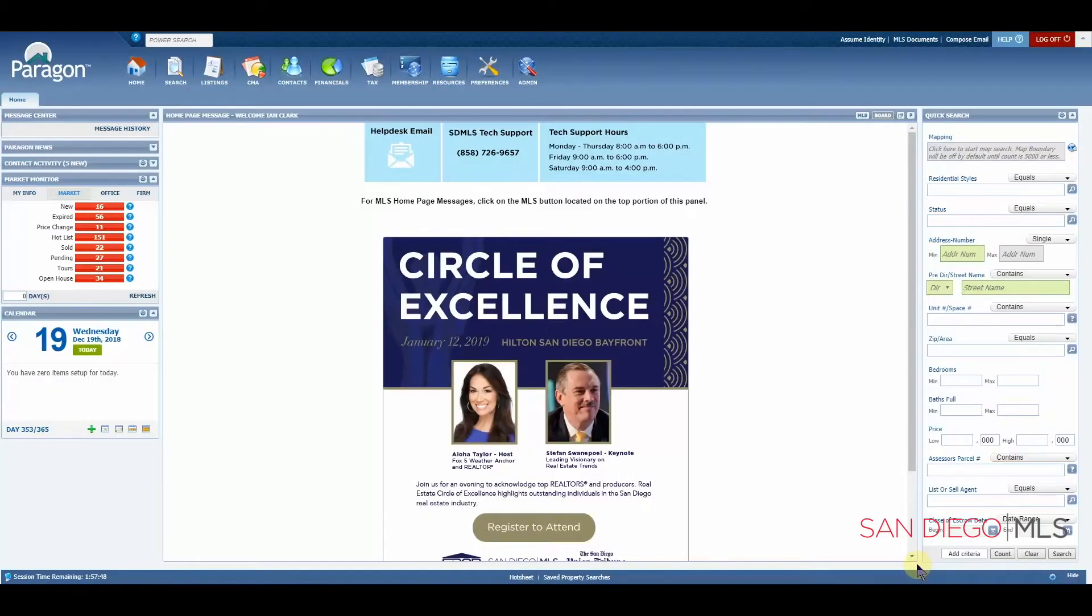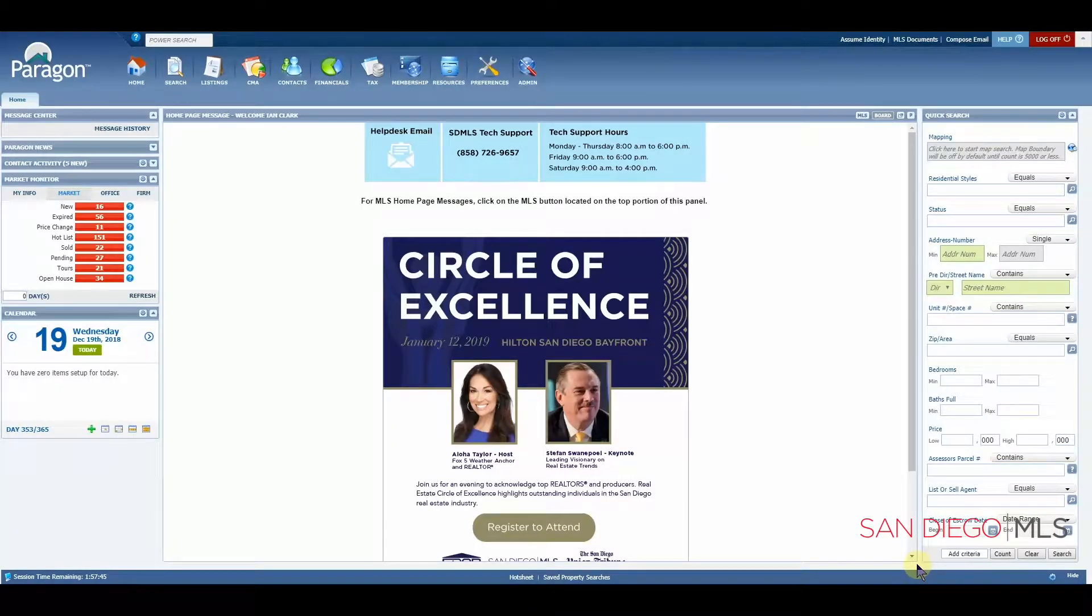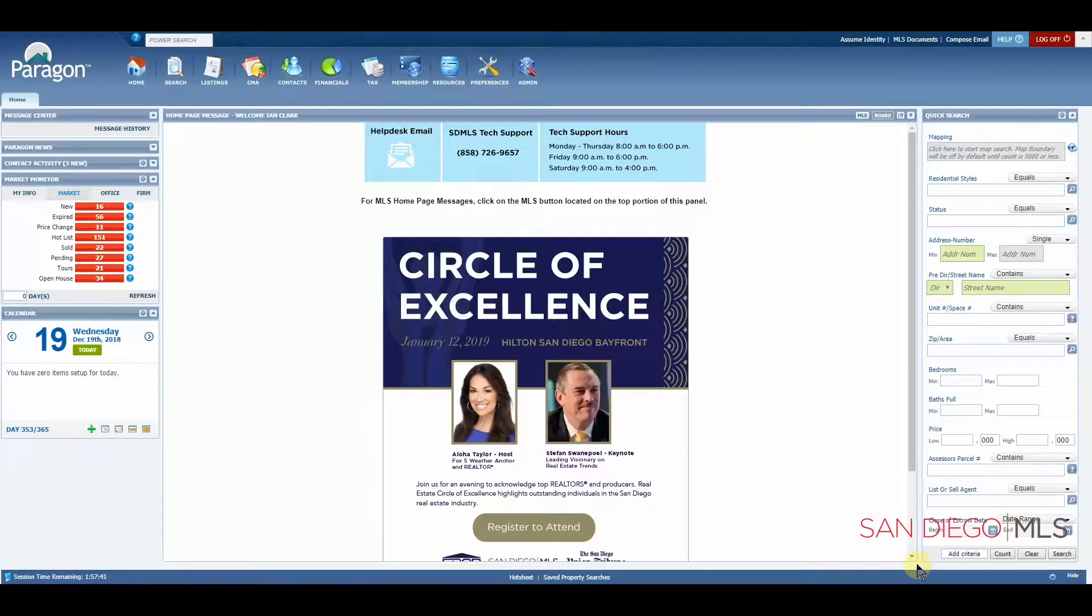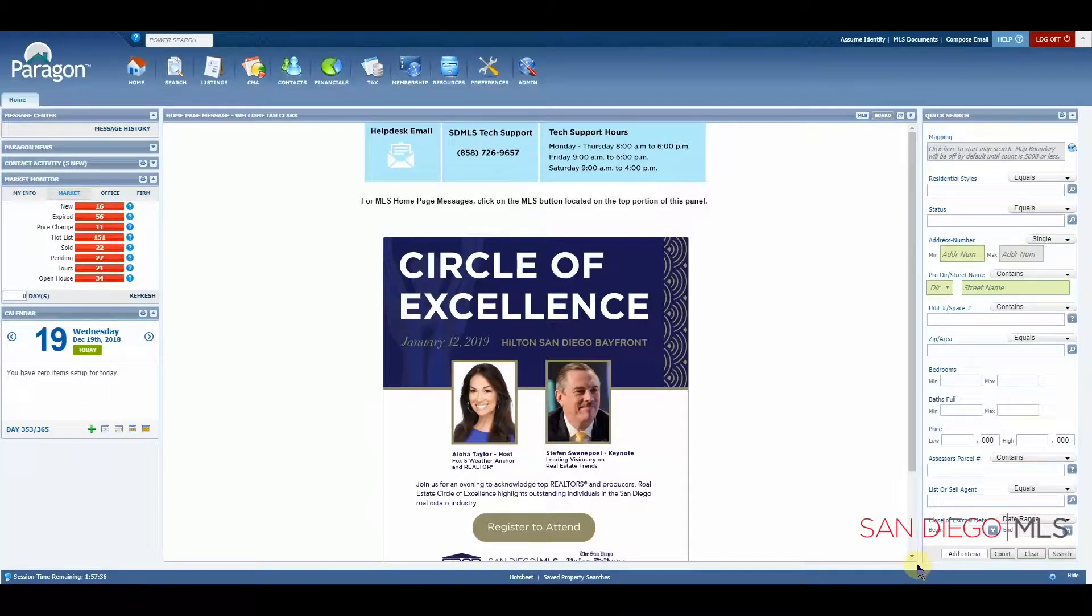Hi, this is Ian, your SDMLS specialist. Let's talk about how to use the advanced search options in Paragon. For mastery of this and all topics, please remember to play, pause, and practice.